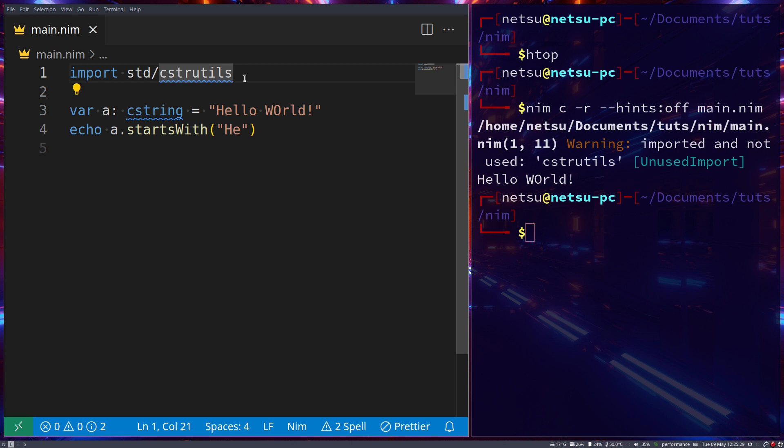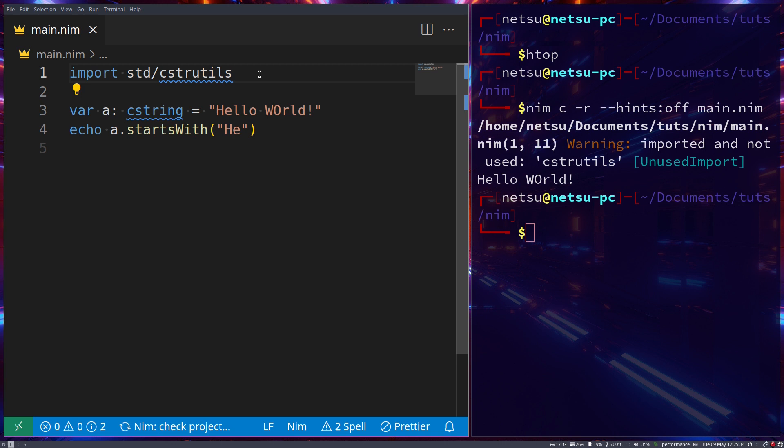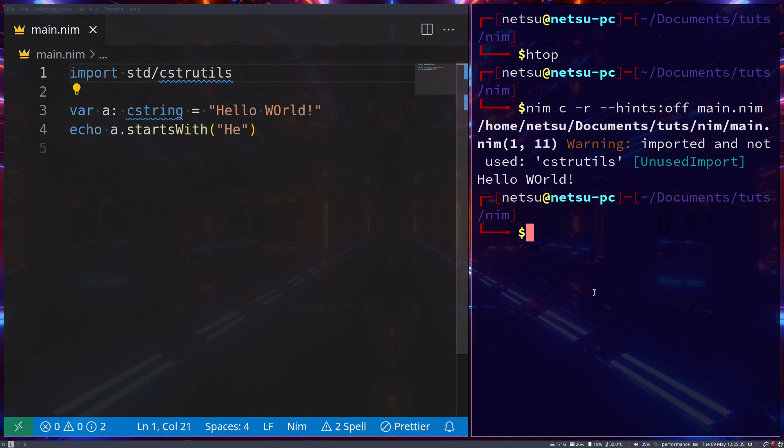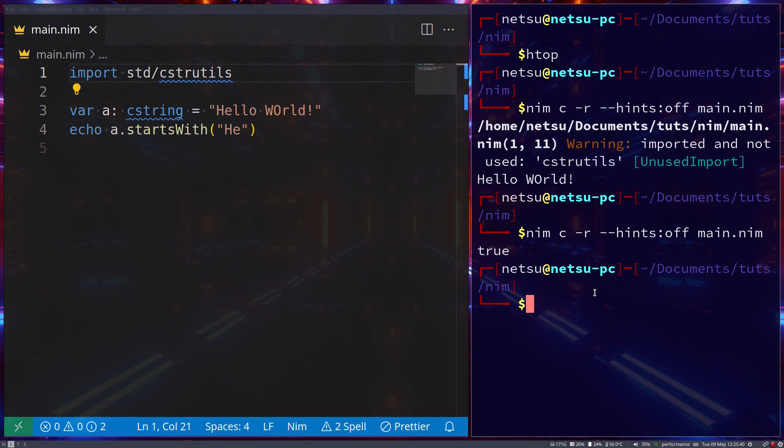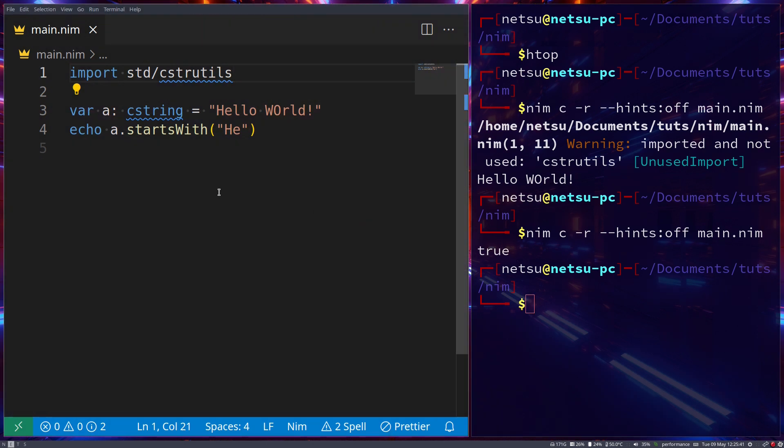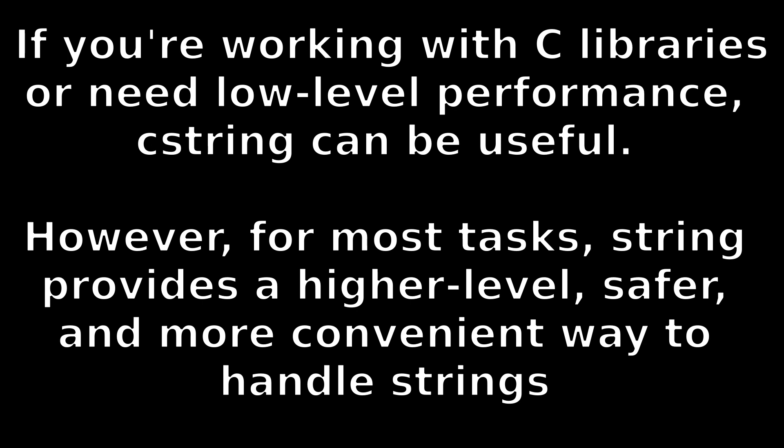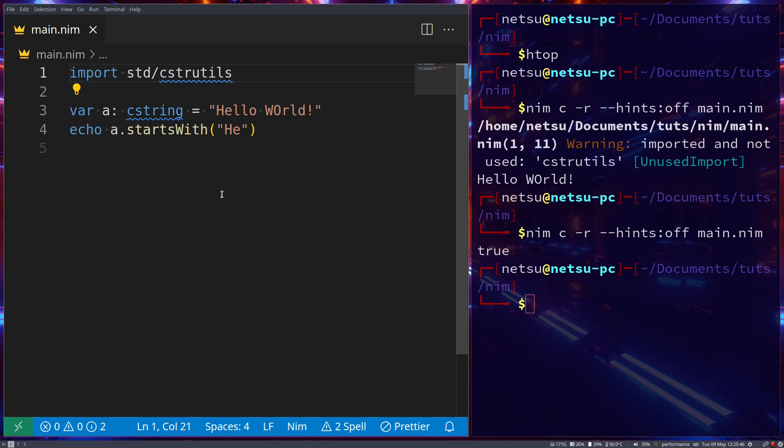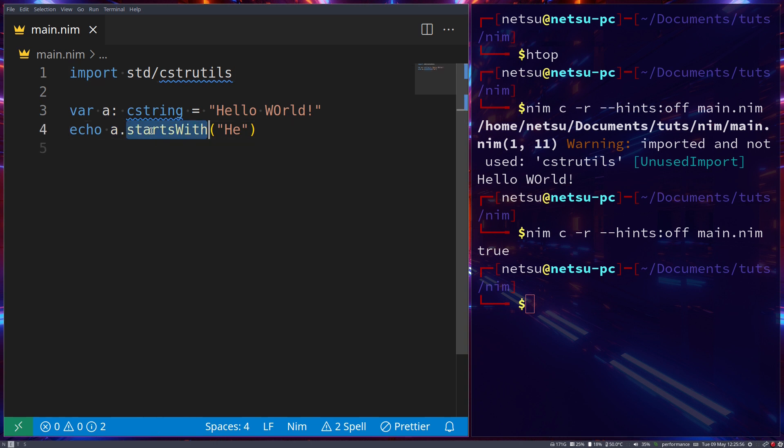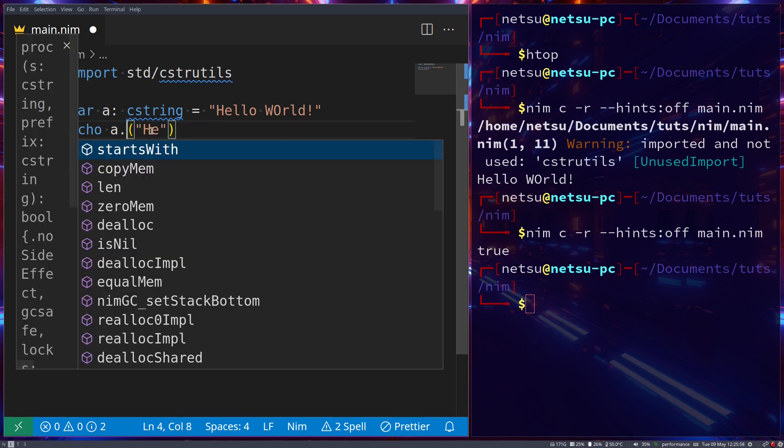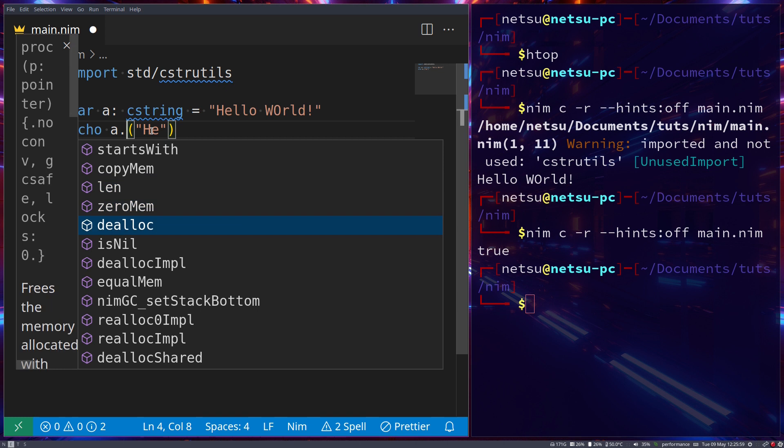This startsWith actually comes from cstring utils, so if we do this then it works. Now I don't really know what the difference is between a C string and a string - I believe it's most likely performance-based if I had to take a wild guess, or maybe it helps with the compilation from Nim to C, because Nim can transpile down to C.